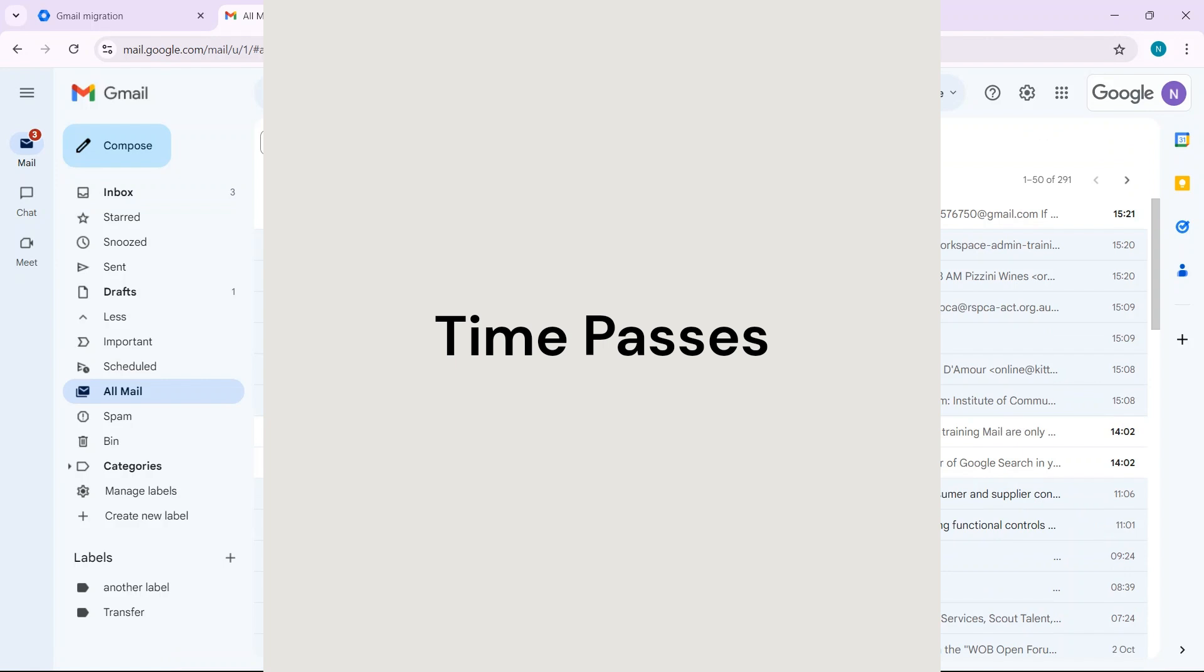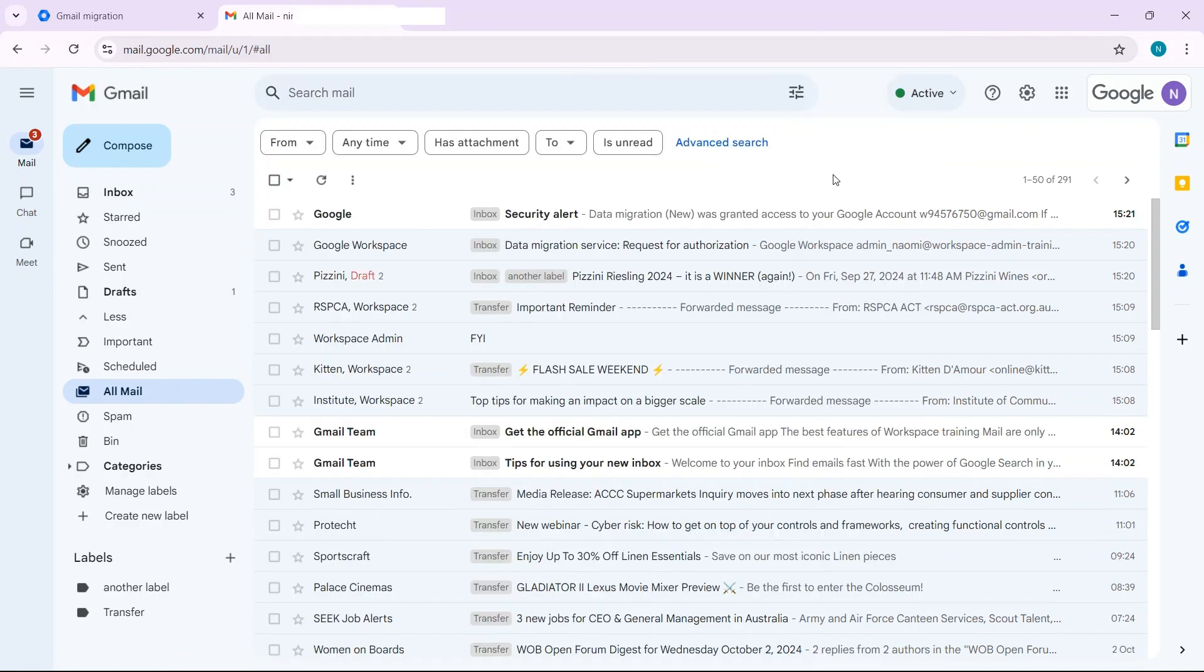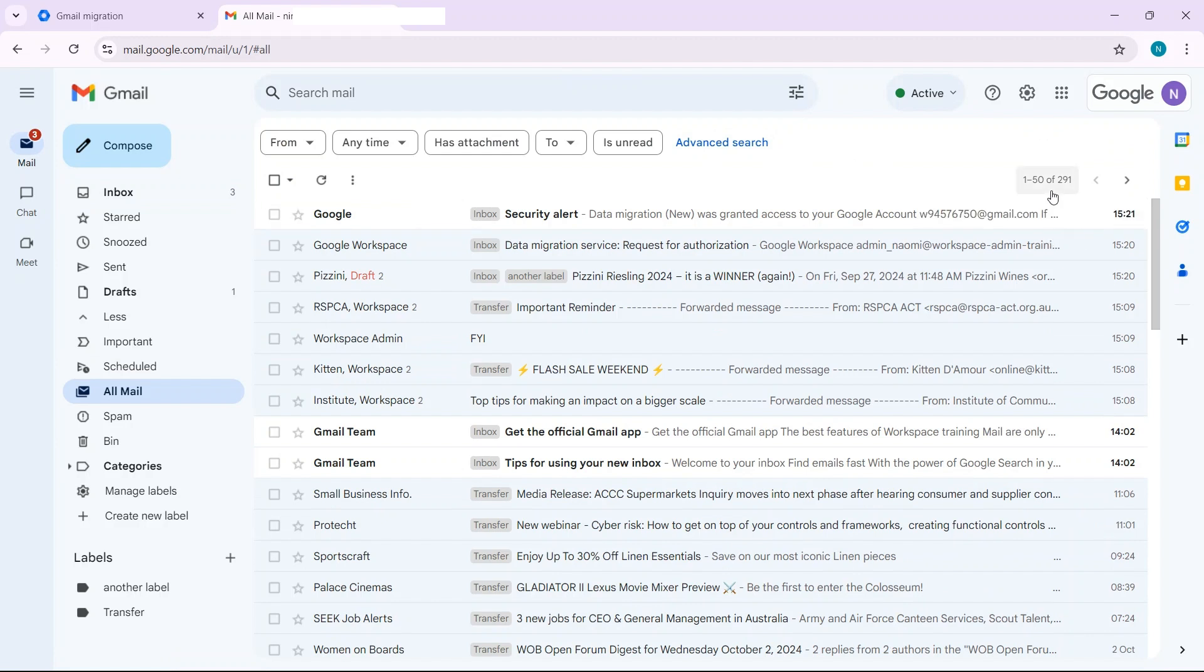So now I can see that I've got a lot more emails than I originally had. In fact I've got 291 so I've had 289 emails migrated across to this Google Workspace user account which answers the question.